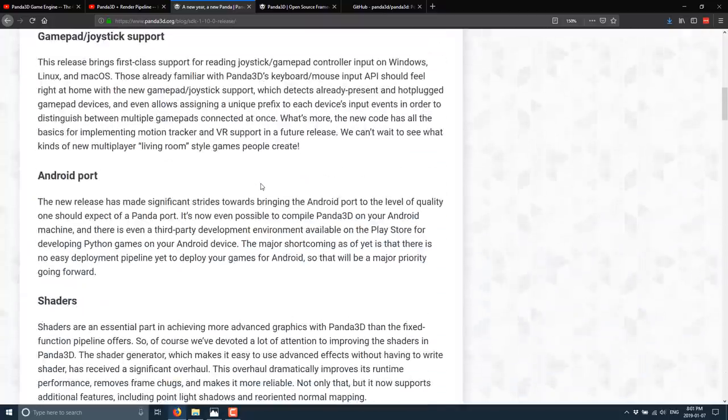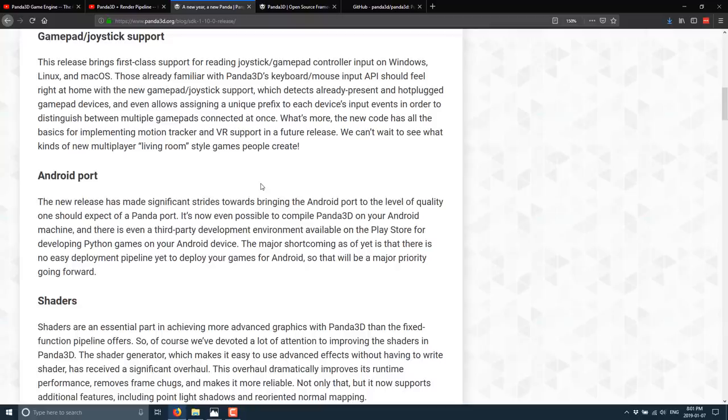Another one that happened here is gamepad and joystick support was added. This release brings first class support for reading joystick gamepad controllers for input on Windows, Linux, and Mac OS. Nice to see new support. And actually, this is one of those areas. If you talk to anyone that develops game engines, cross-platform controller support is always a bit of a pain to add. So it's nice to see this is in there.